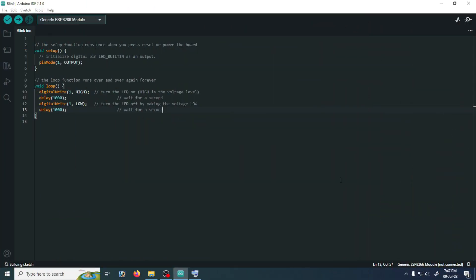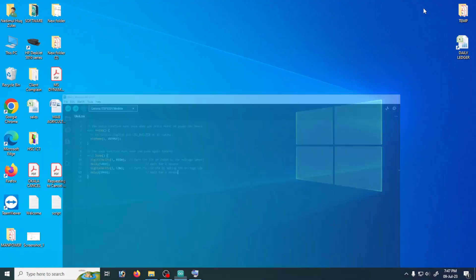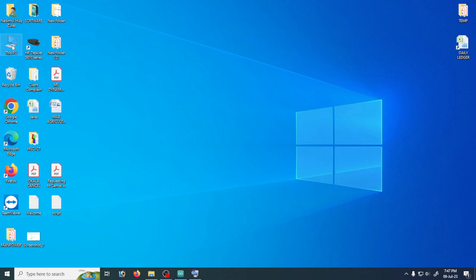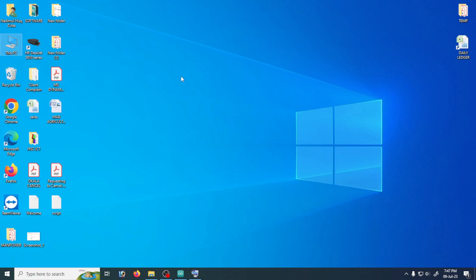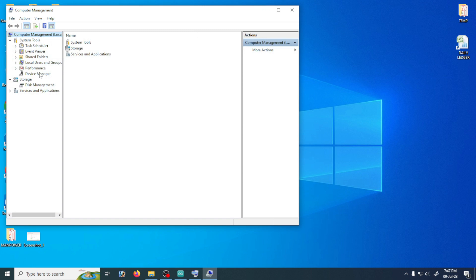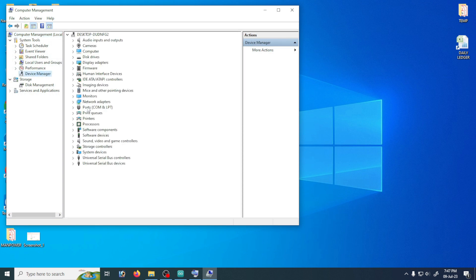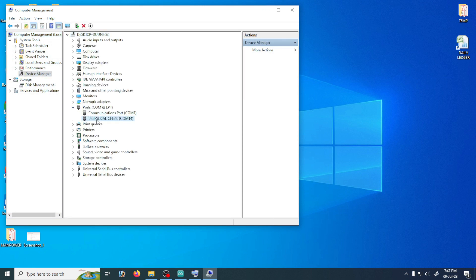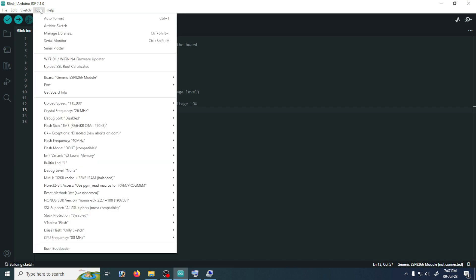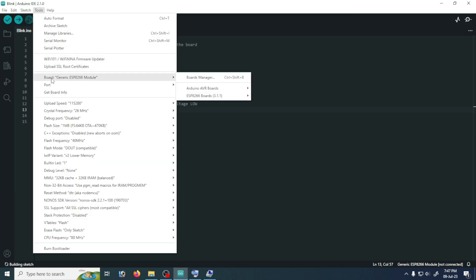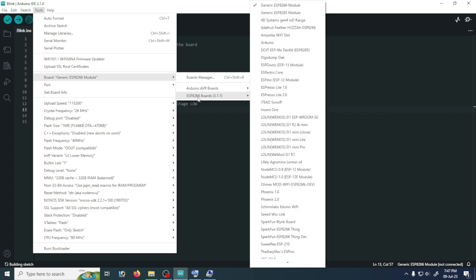Now we will upload this simple blink code to our ESP01 module. At first go to This PC and right click on it and go to manage. Then go to device manager and go to ports section. Here our programmer is connected on COM14. Now open the Arduino IDE and go to the tools section. Then go to the board section. Here we have a ESP8266 board menu.